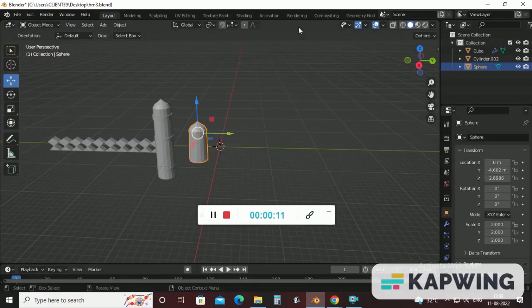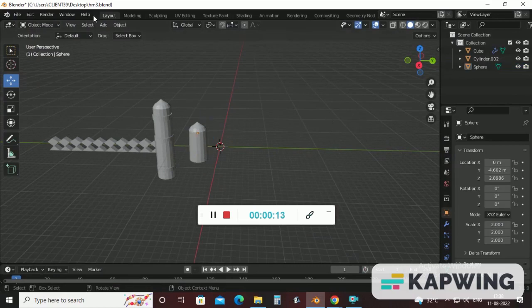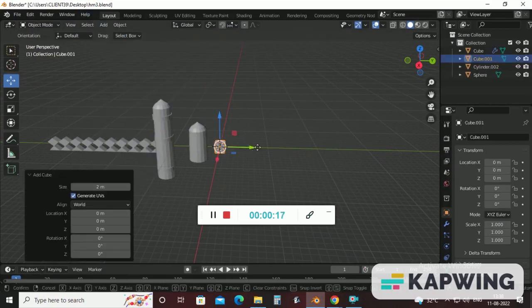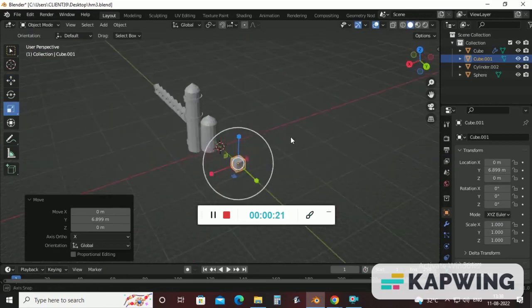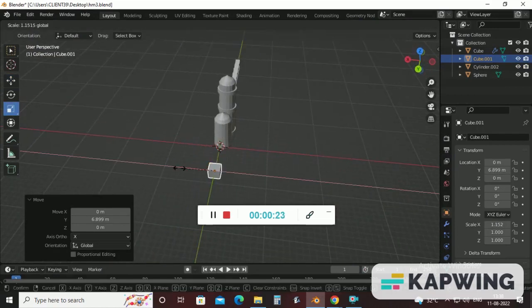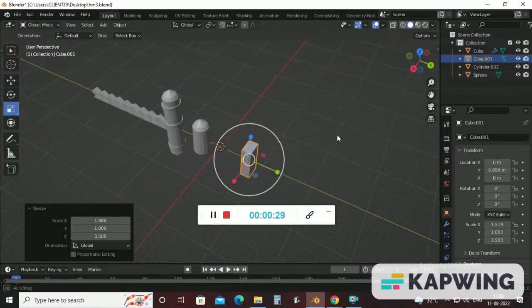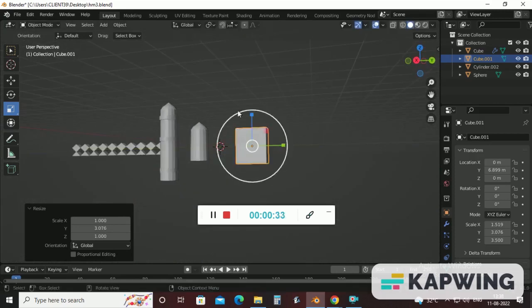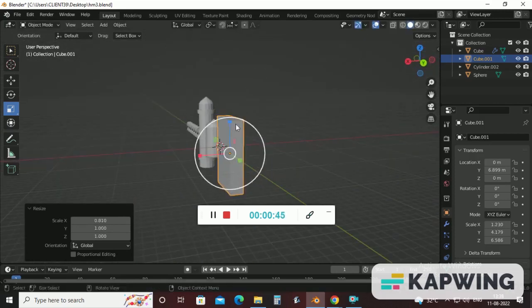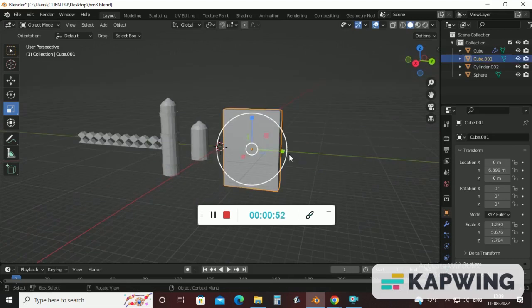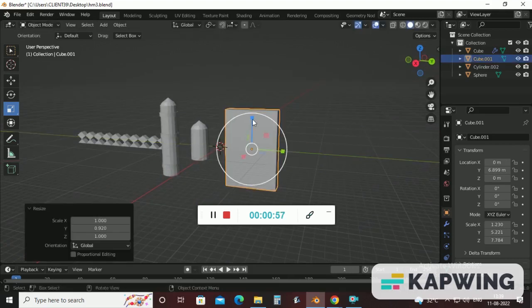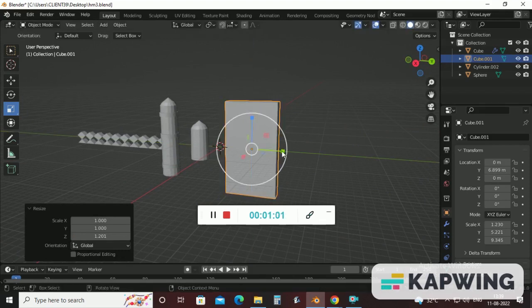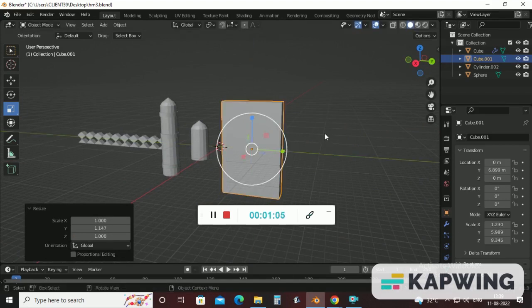Come to Blender, add a cube here, select the Scale tool, resize this as per your size need. Take some more height and width also. OK, now it's perfect.